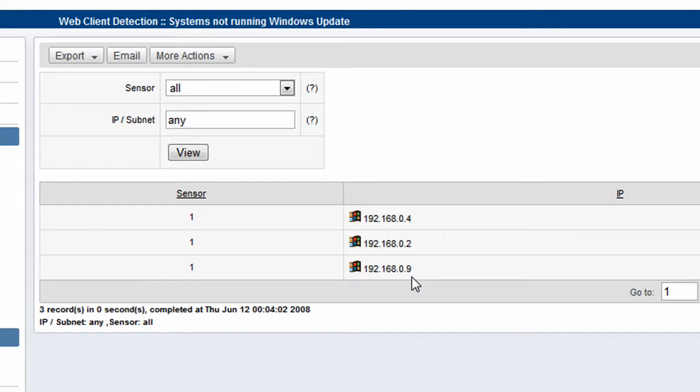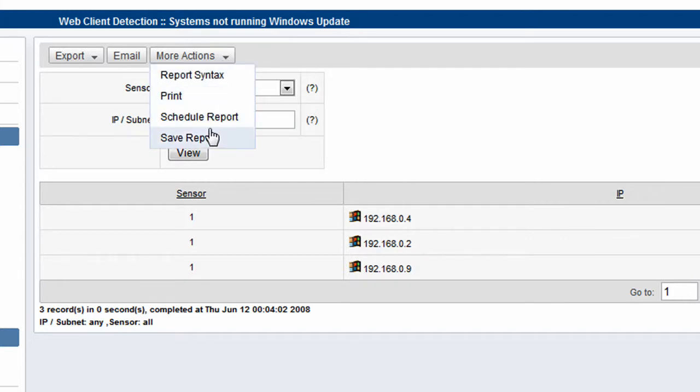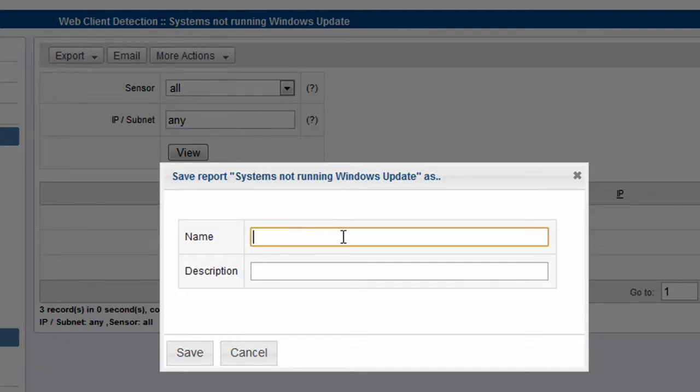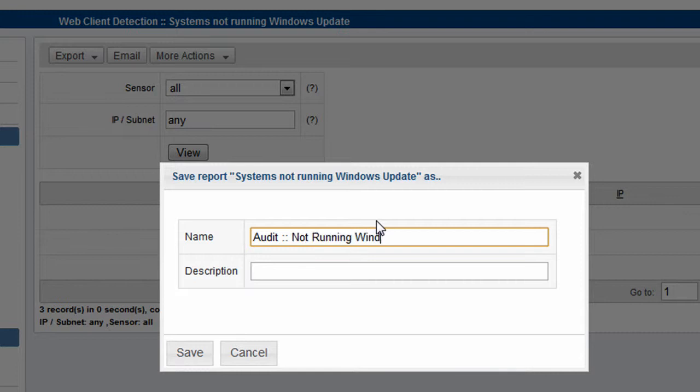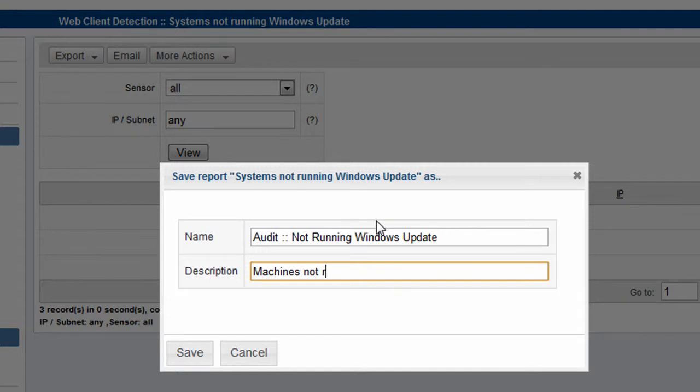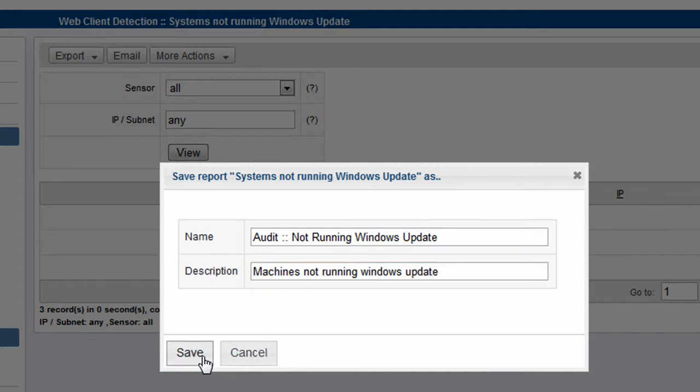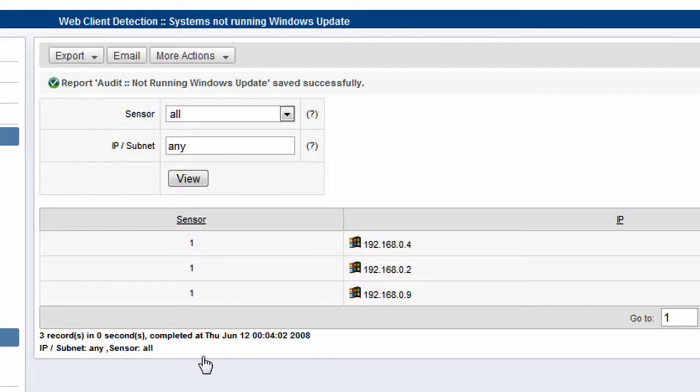So we have three machines on our network not running Windows Update. And then we could trace to where these are plugged in and we could disconnect the port. I'm going to save this report as well. It's a nice one to have. We'll call it Windows Update and give it a description, Running Windows Update, and then we save that report.